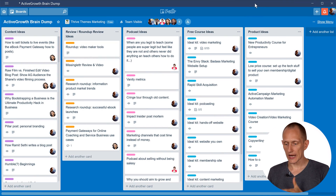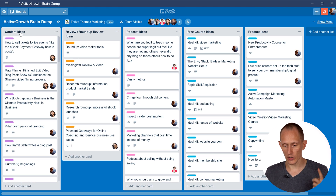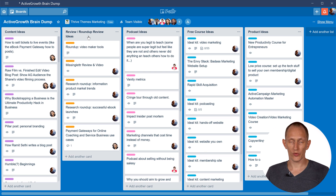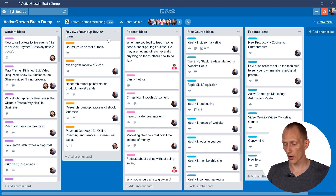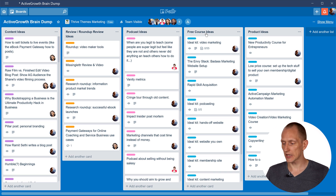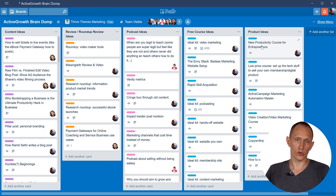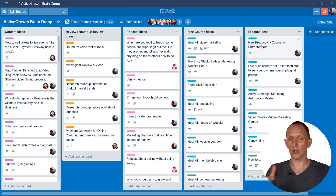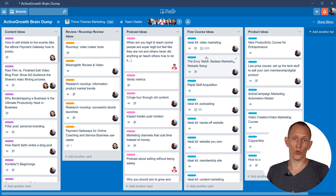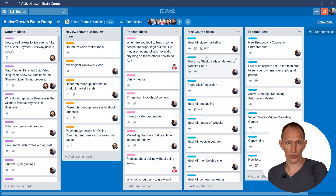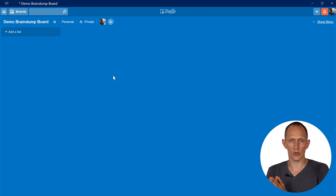Here's the example of the brain dump board that I use for Active Growth. The lists I created here are: content ideas, review, roundup review ideas — that's a specific category of content — podcast ideas, free course ideas, and product ideas. These are the lists that make sense here. This is where we put any idea we have for something we could do in the future for Active Growth, before it goes into the actual board where we process tasks. We also have such a board with similar lists for Thrive Themes, and it makes sense to keep those separate because they're two completely separate projects.